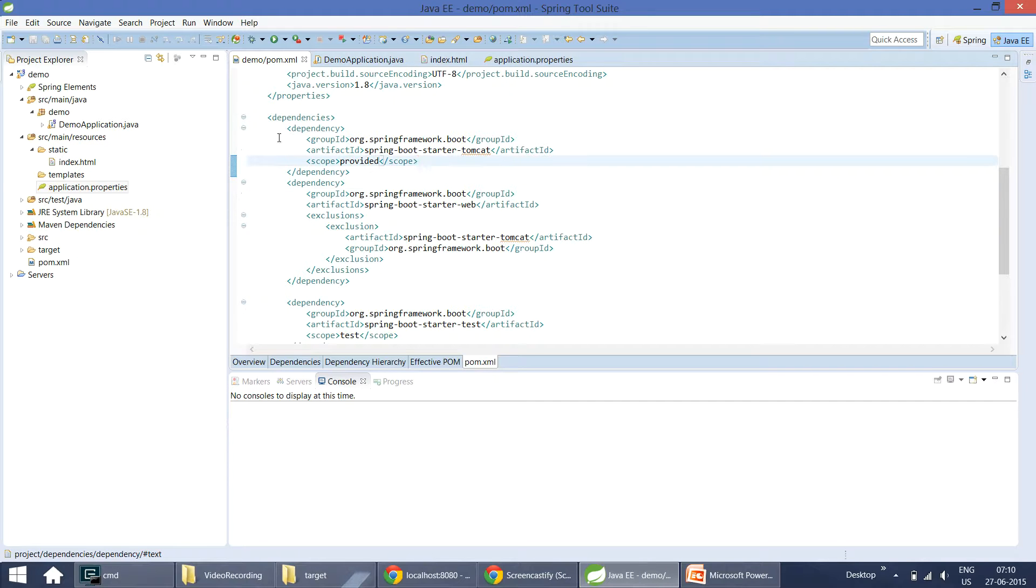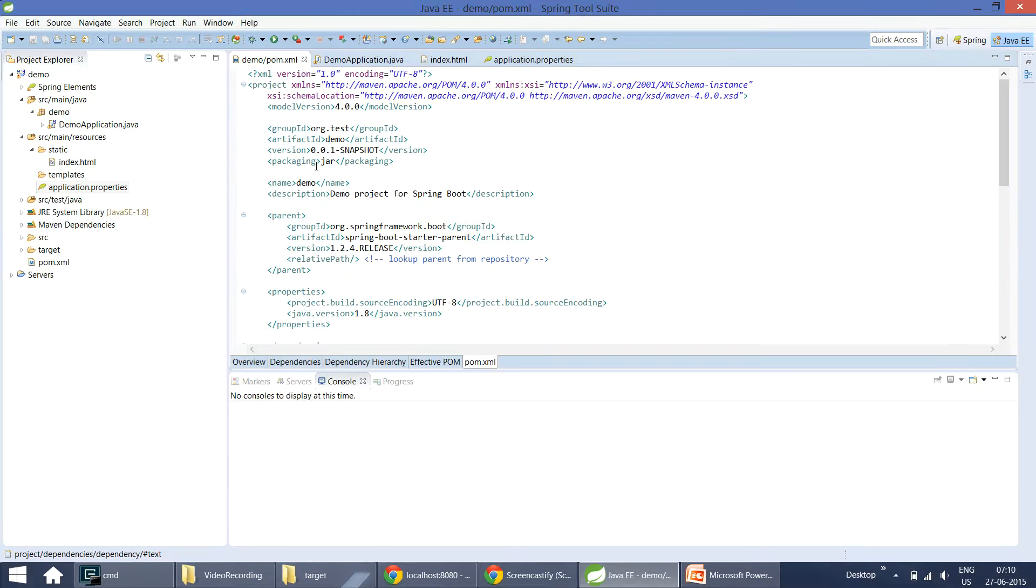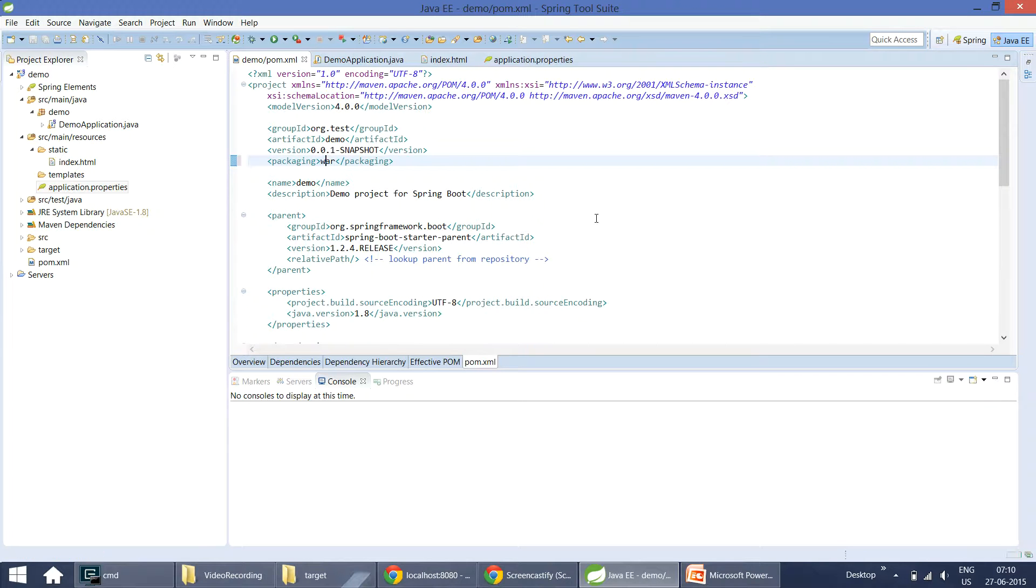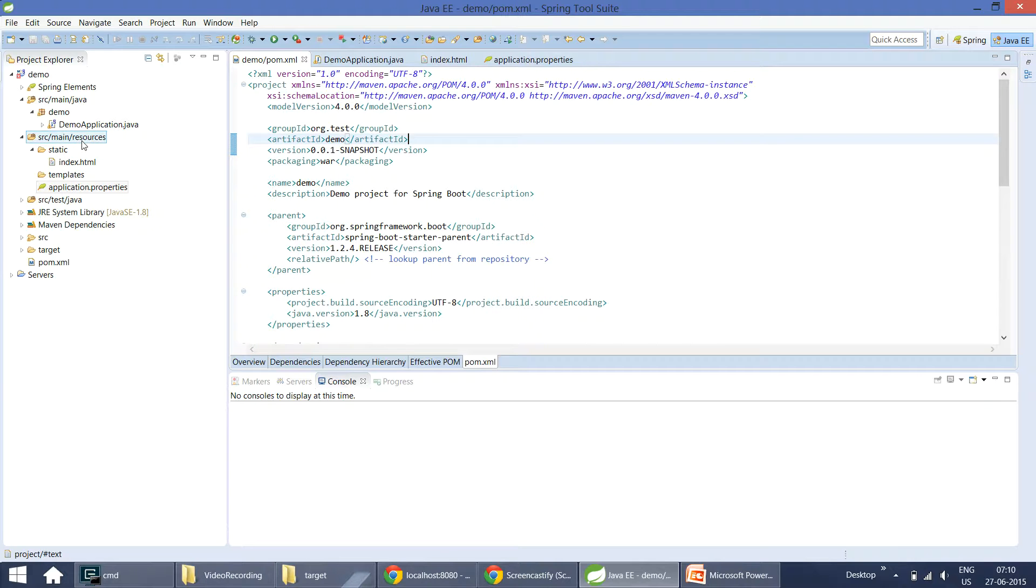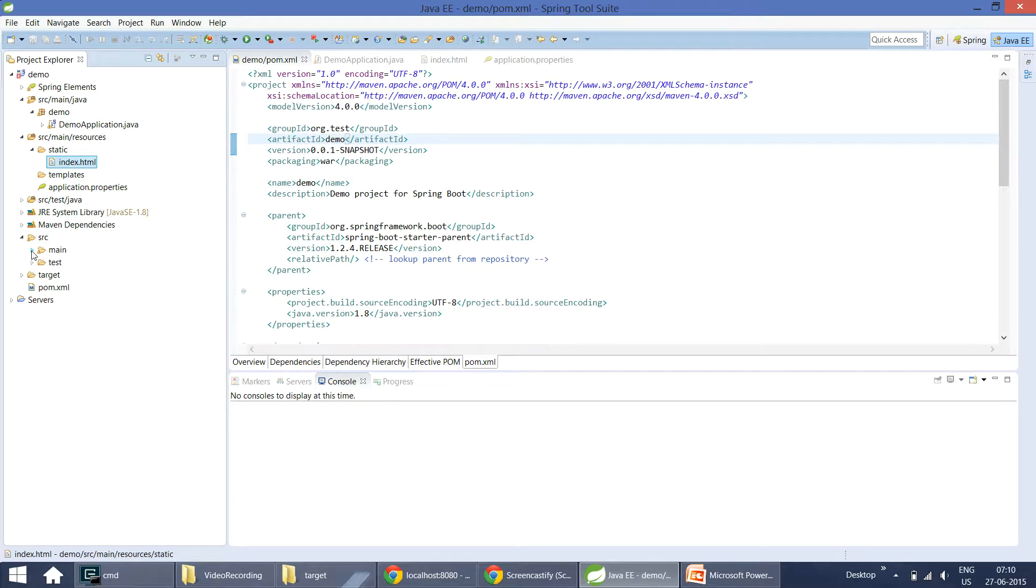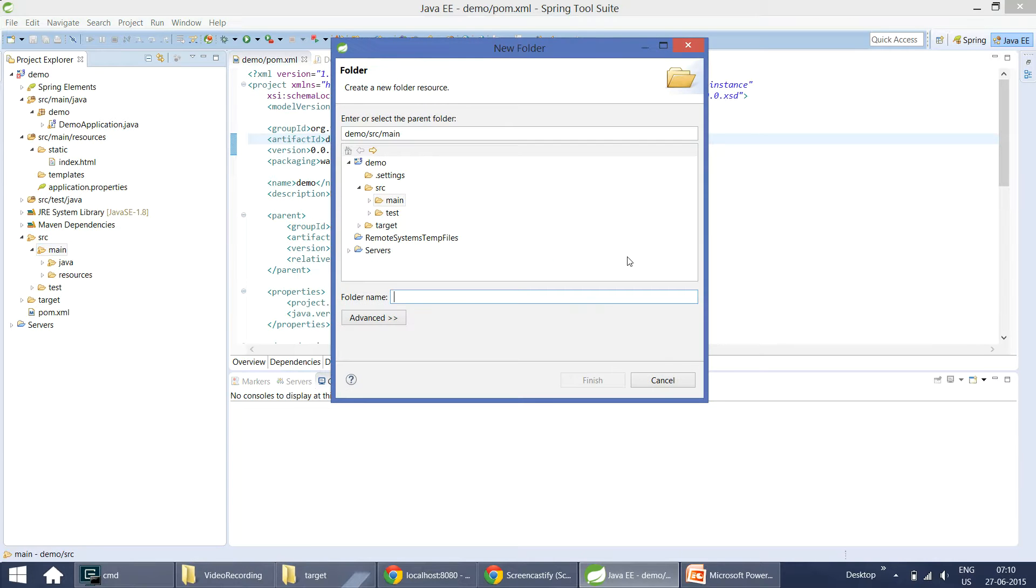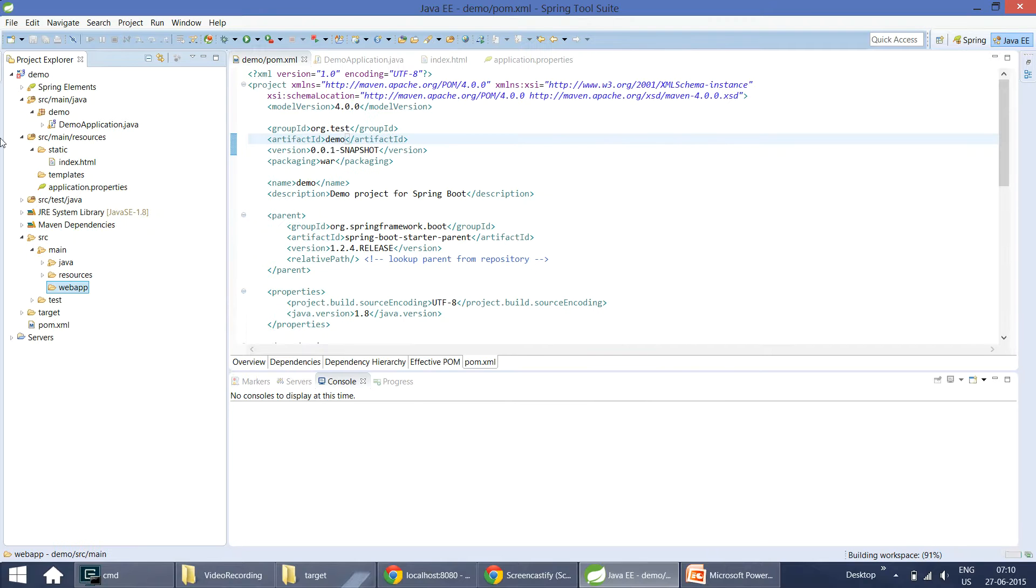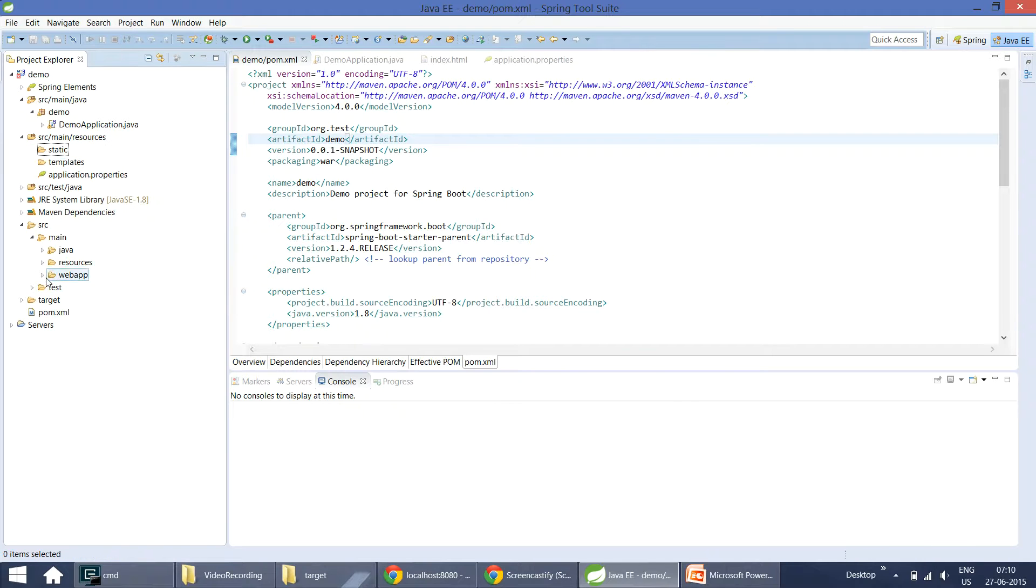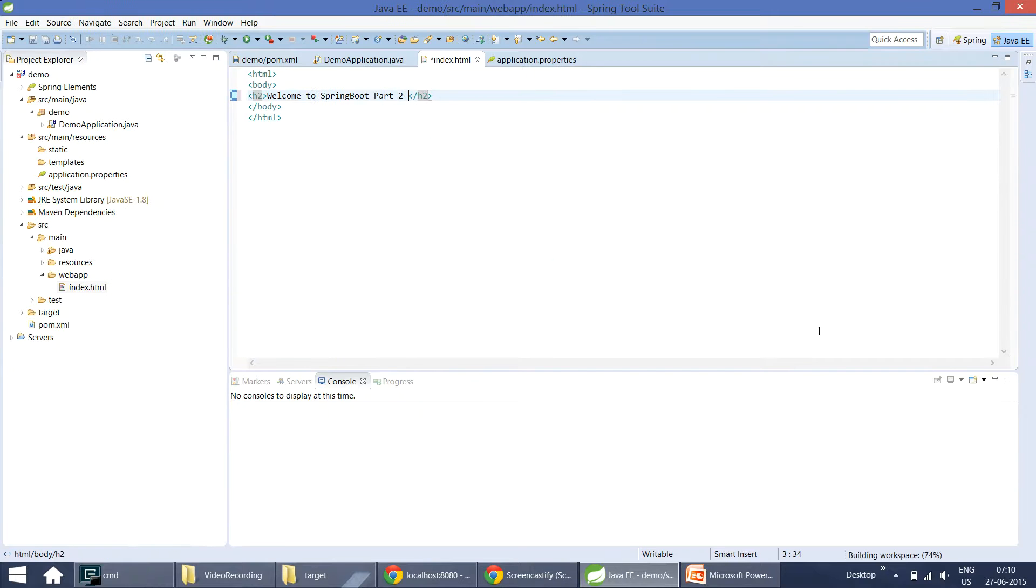We are excluding this Tomcat here, and then we have to change this packaging type to WAR file. Earlier when you are packaging as a jar file, you will put all your web content inside the src/main/resources static or public. Now you should put all of them into src/main/webapp based on the Maven convention. So now I am moving this index.html to webapp and let me change it to WAR.